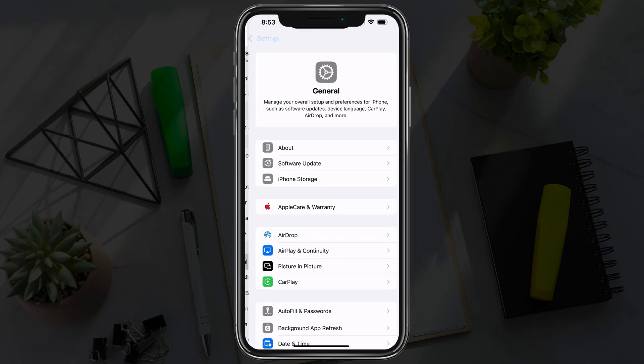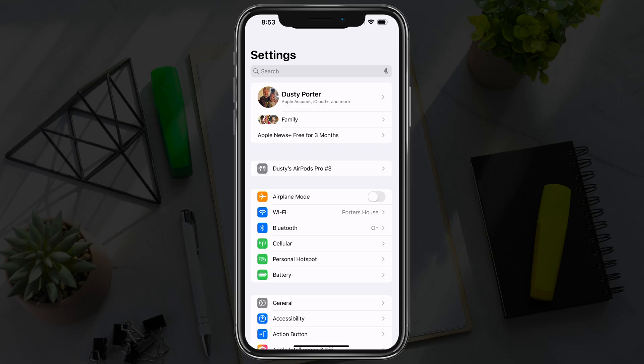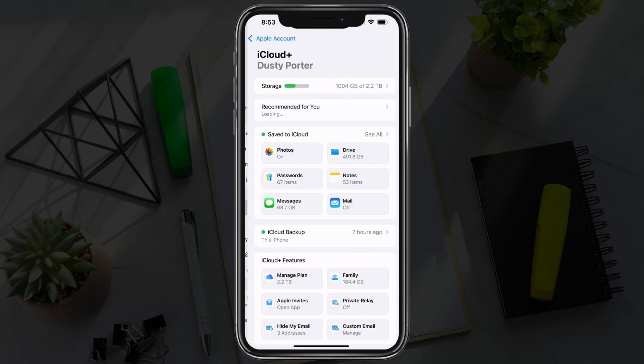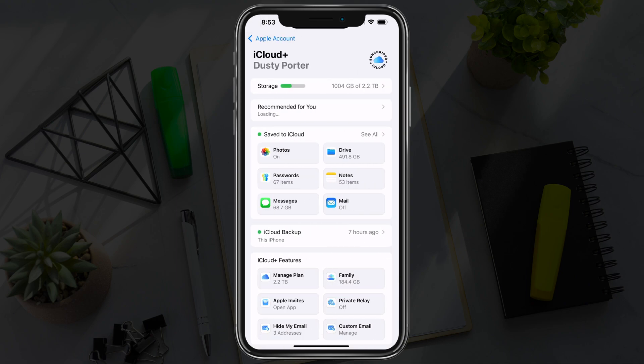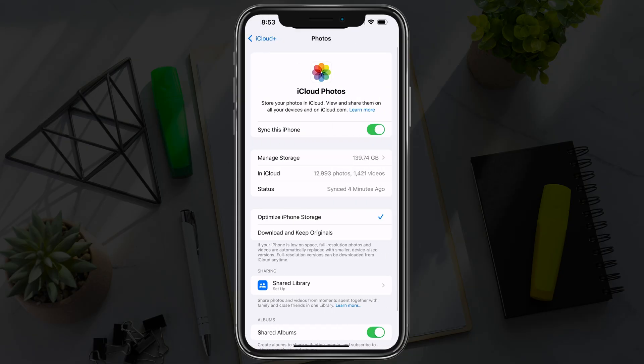Once you've done that, go back to the general settings, and then go into your iCloud account by tapping on your name at the very top of Settings. Once there, tap into iCloud about midway down, and then go to where it says Photos under Save to iCloud, and tap into Photos.